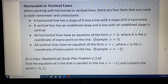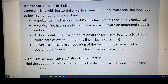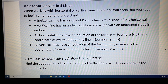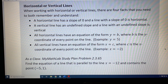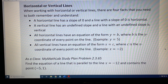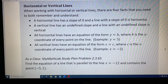All horizontal lines have an equation of the form y equals b, where b is the y-coordinate of every point on the line. As an example, y equals 5 is a horizontal line, where every point on that line has a y-coordinate of 5.